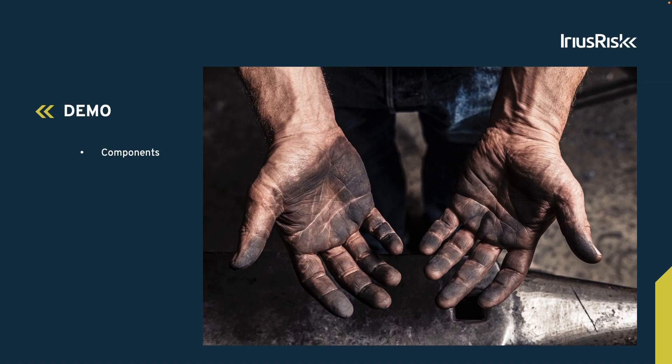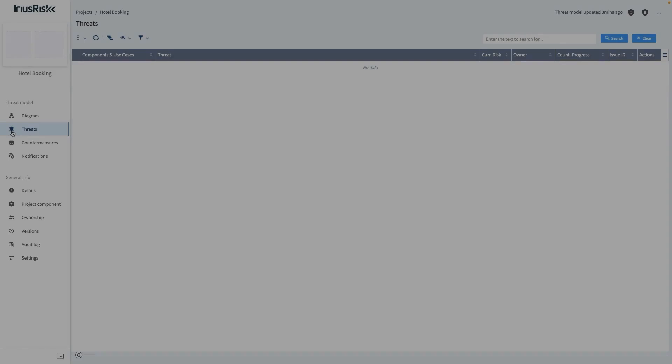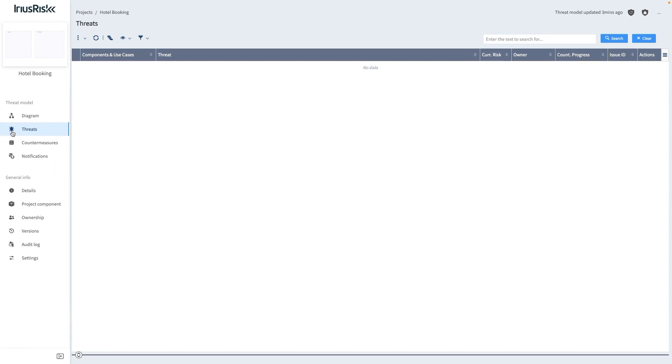Let's go into ARIUS RISC to add components to the hotel booking application. When looking at the threats view before any components are added to a diagram, we will see that no threats are present yet. This makes sense because we haven't yet added any components to our diagram.